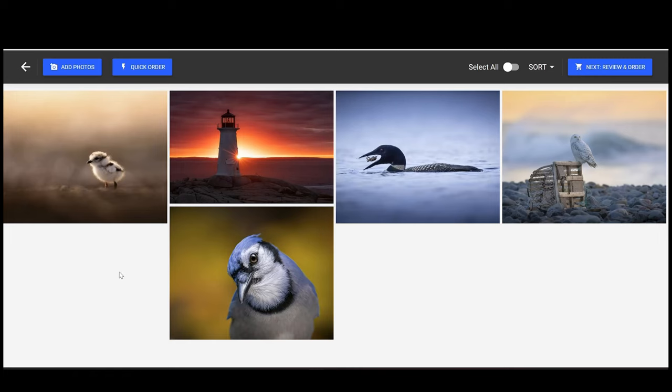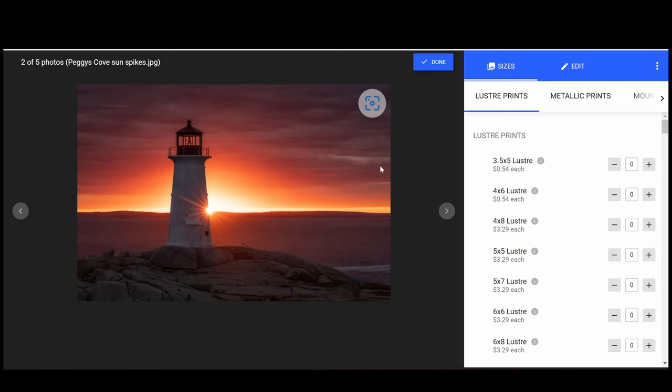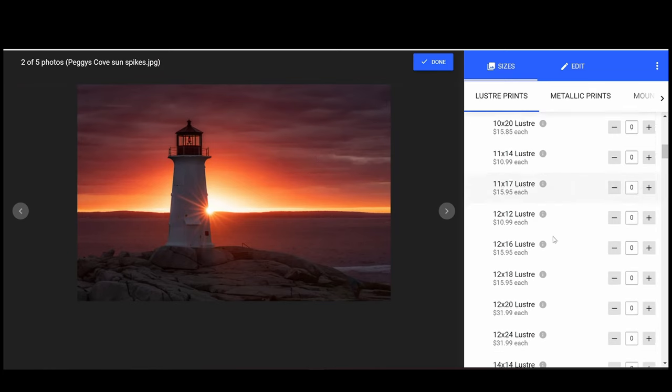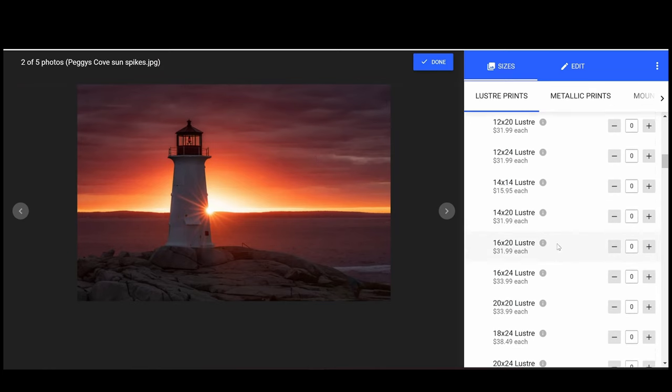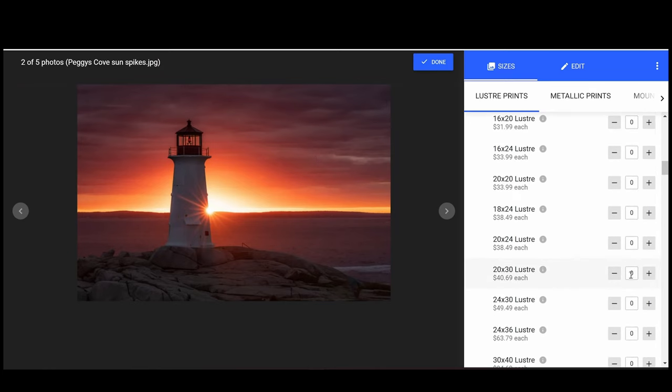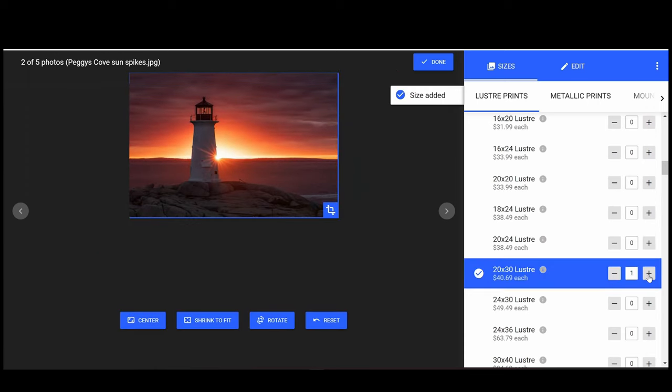Hey look, your pictures. Let's print them. Click on the first image in your order and you'll be brought to this screen. Scroll through the options and choose the size you want, and use the plus and minus buttons to change the quantity.